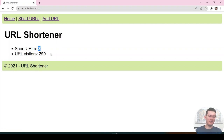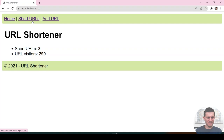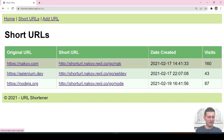It shows how many visitors we have already collected and how many clicks we have on the links. These are the links — for example, this is the short URL.